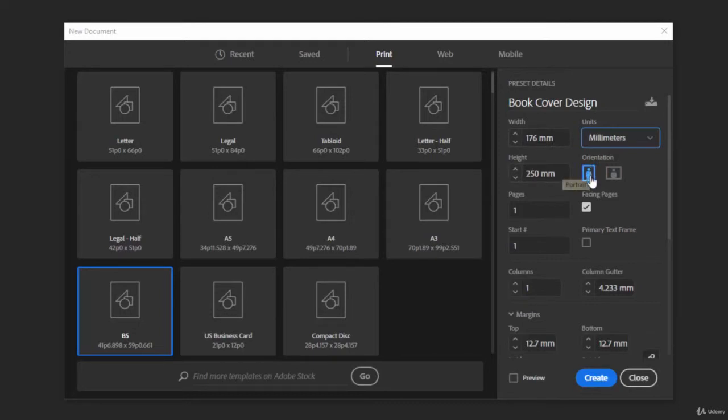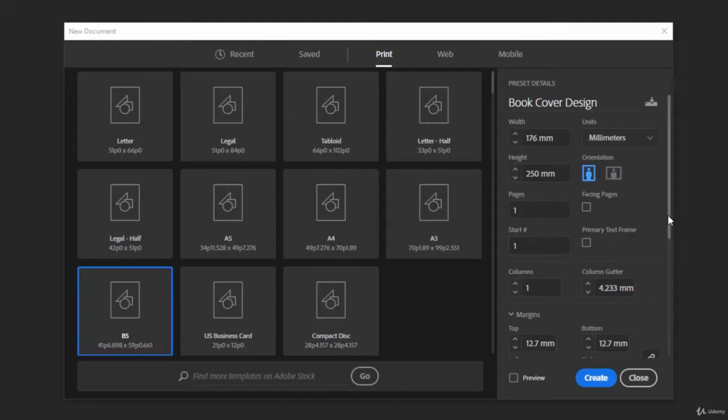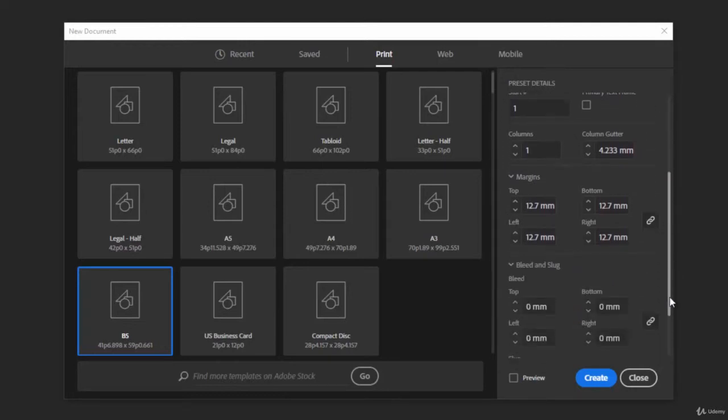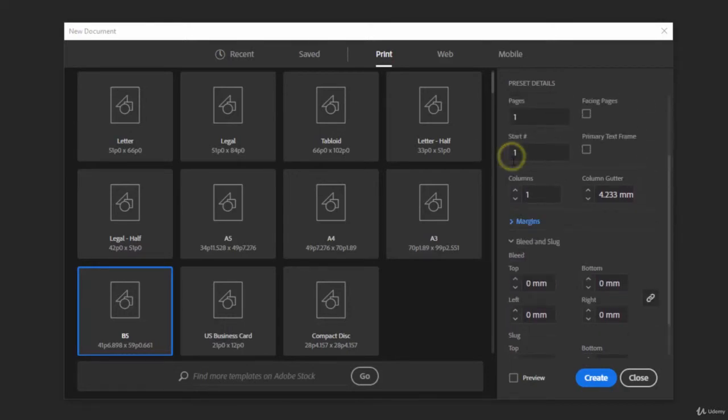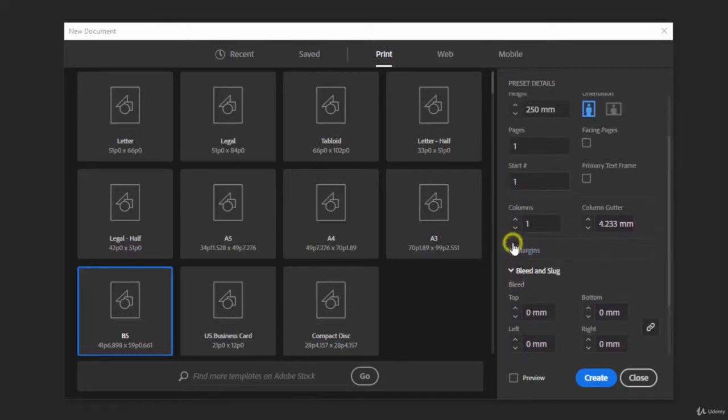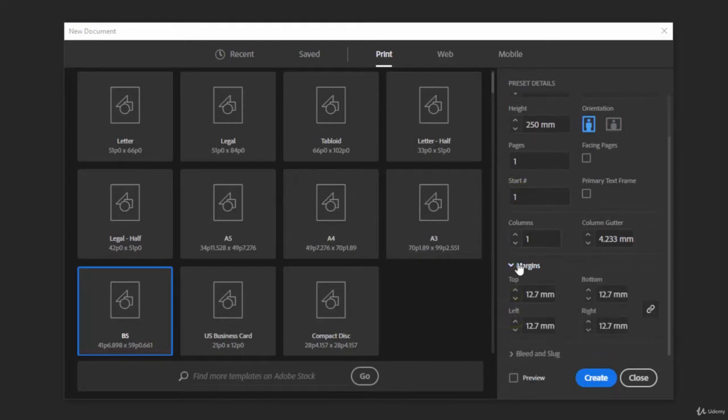Now we can also change the orientation of the paper either portrait or landscape. We can say how many pages we want and if we have multiple pages do we want them all shown. We don't need facing pages so we can just uncheck that for now. We have our starting number page and primary text frames and we don't have to worry about that. If we scroll down you will see we have columns, margins, and bleed and slug. Now if these are hidden they might be closed for you so if it looks like this you can just click on these little drop down arrows and it'll open it up for you.